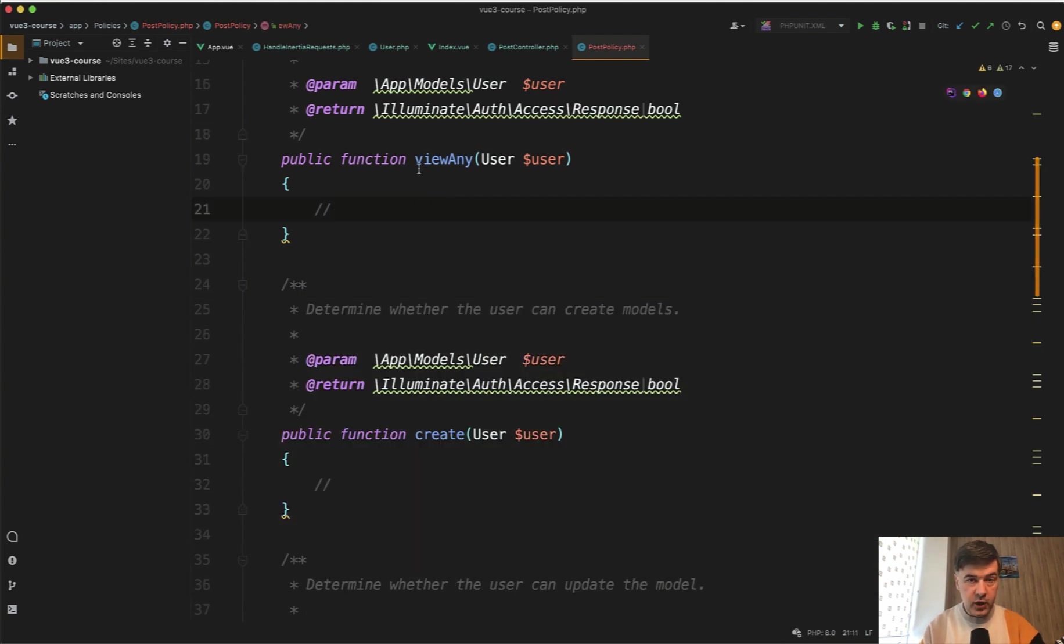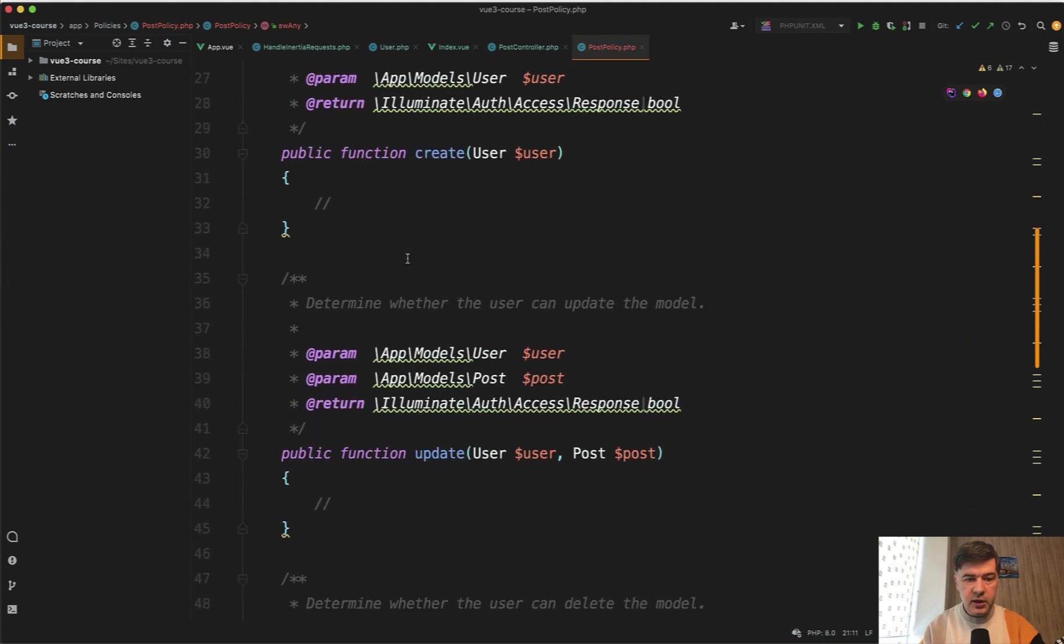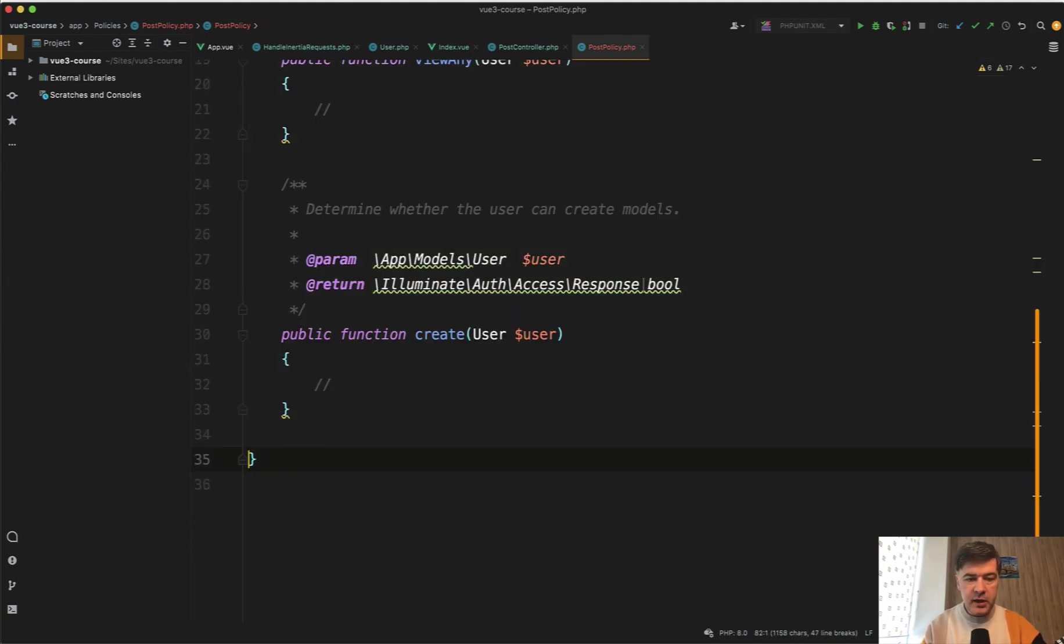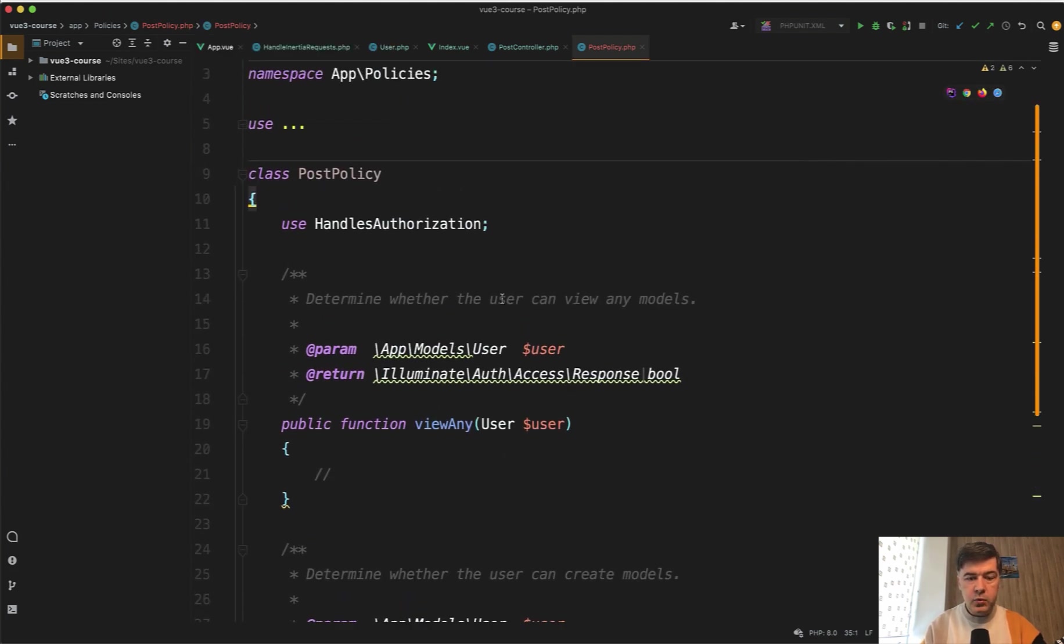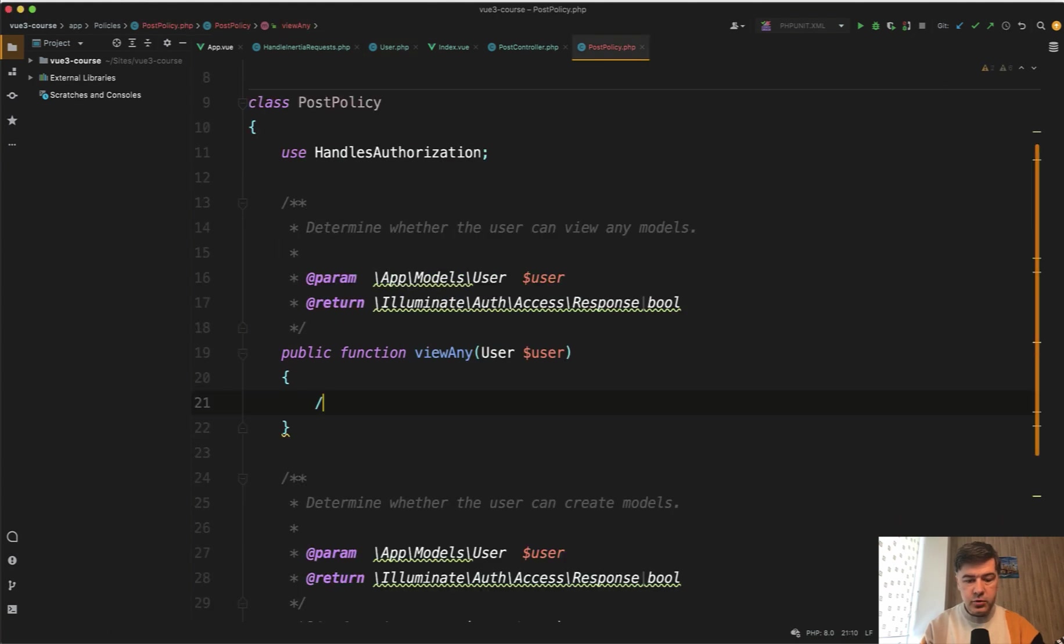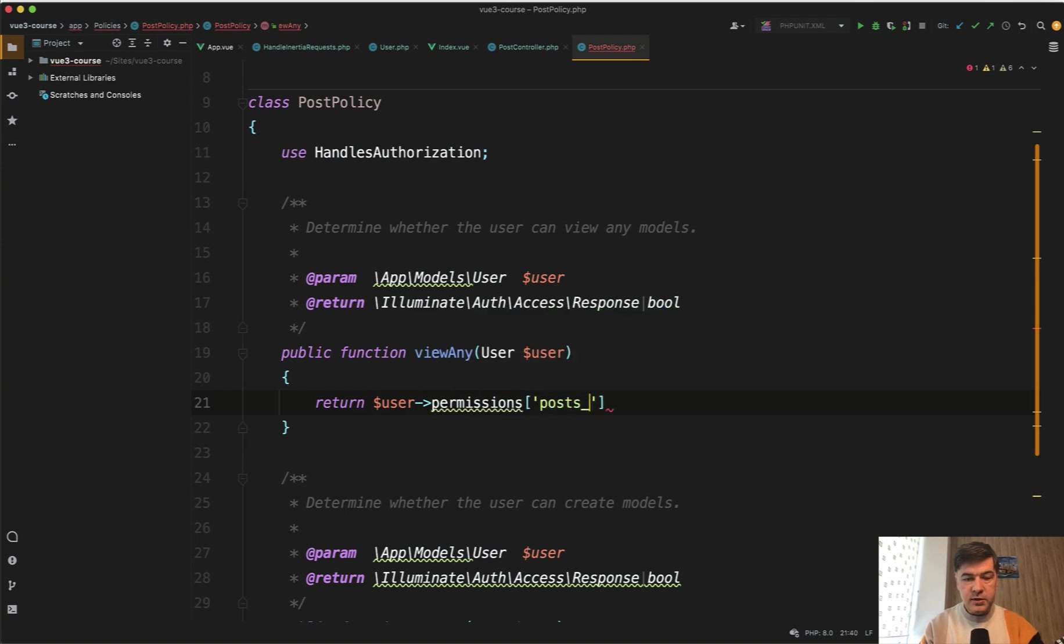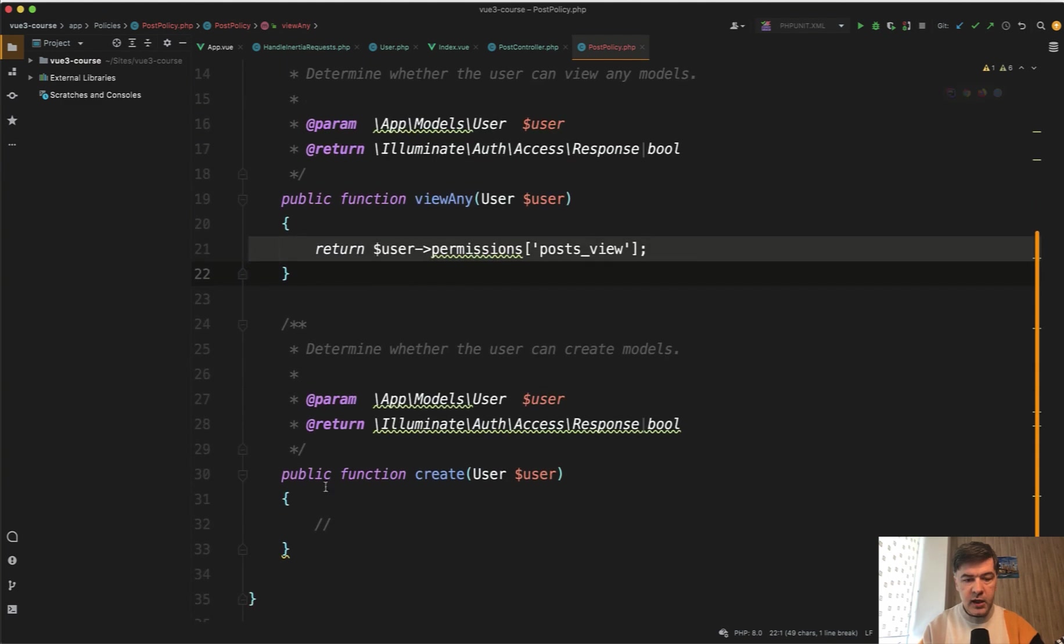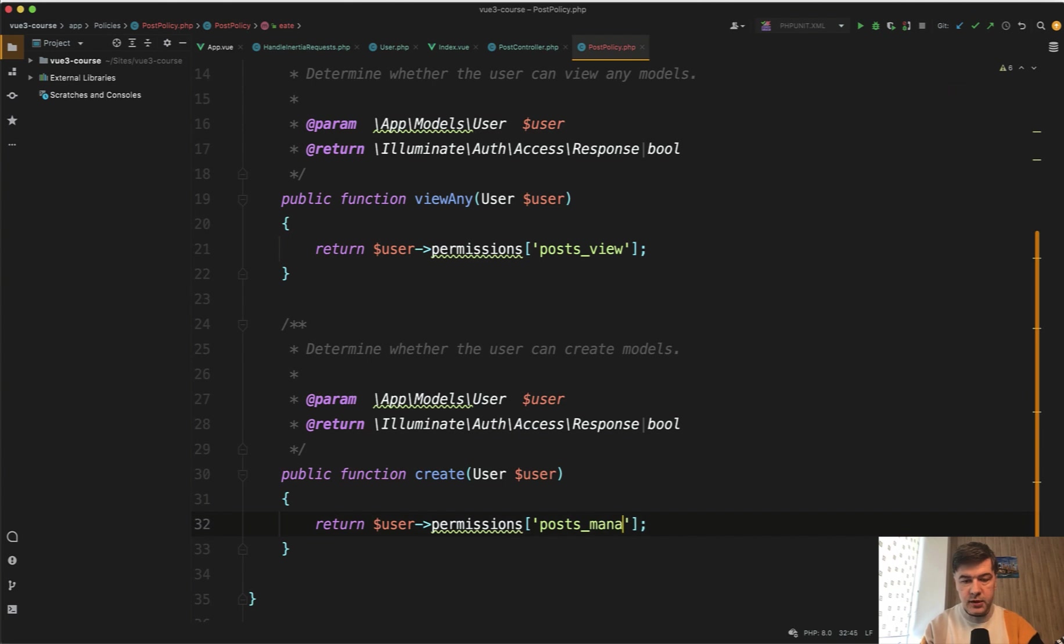And we will reuse that create as manage post, something like that. So what will be our condition for view any, it's the same thing as post view. So return user permissions posts view like this. And then in the create, we will be able to create or manage posts if we have post manage. So we have our policy.